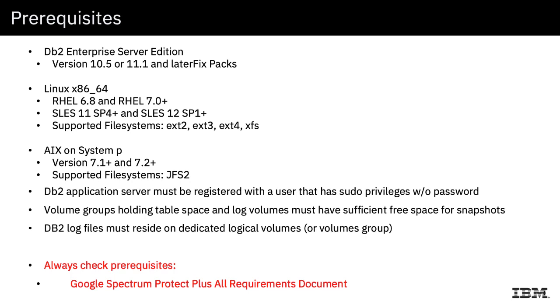Particularly the databases can be pretty complicated in terms of the number of different ways that they're configured and the number of different operating systems that they support. So it's just good to make sure that what Spectrum Protect Plus supports aligns with how your database is implemented.